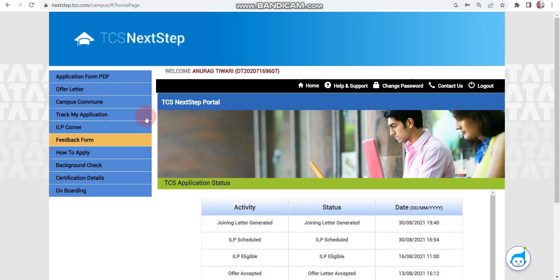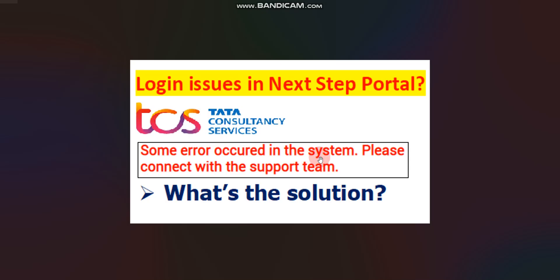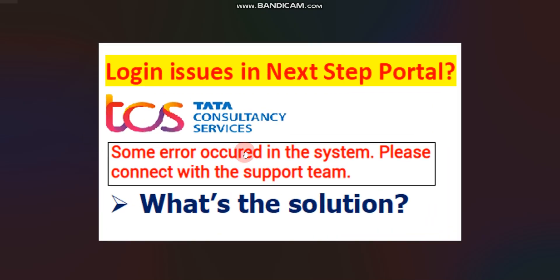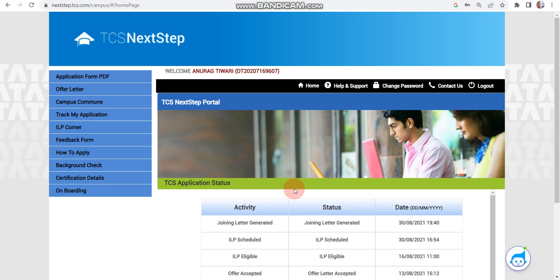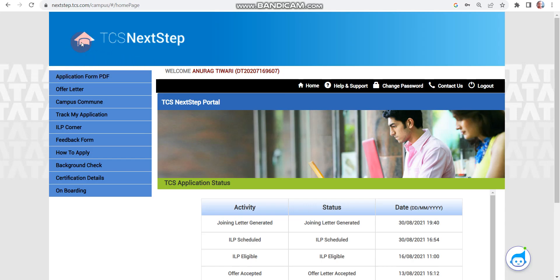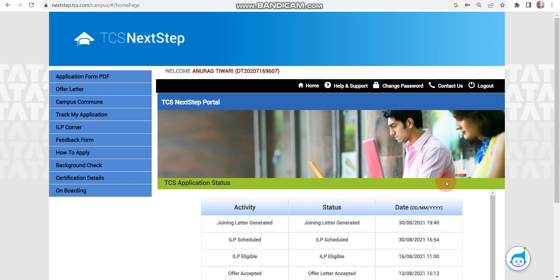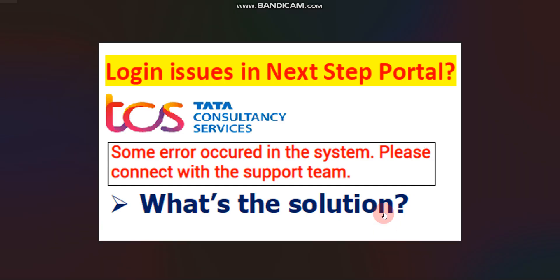To conclude: if you are getting the error 'Some error occurred in the system, please connect with our support team' while logging in, the solution is to create a new account and follow three mandatory steps. Step one: create a new account. Step two: click on and fill the application form. Step three: apply for a drive. These three steps are mandatory in order to get interview mails from TCS.